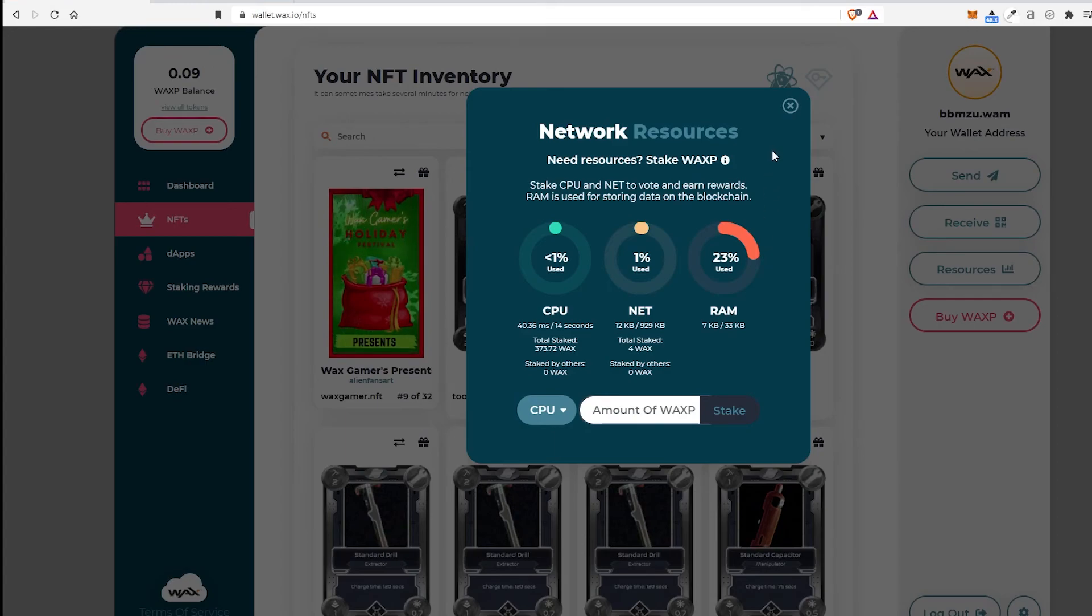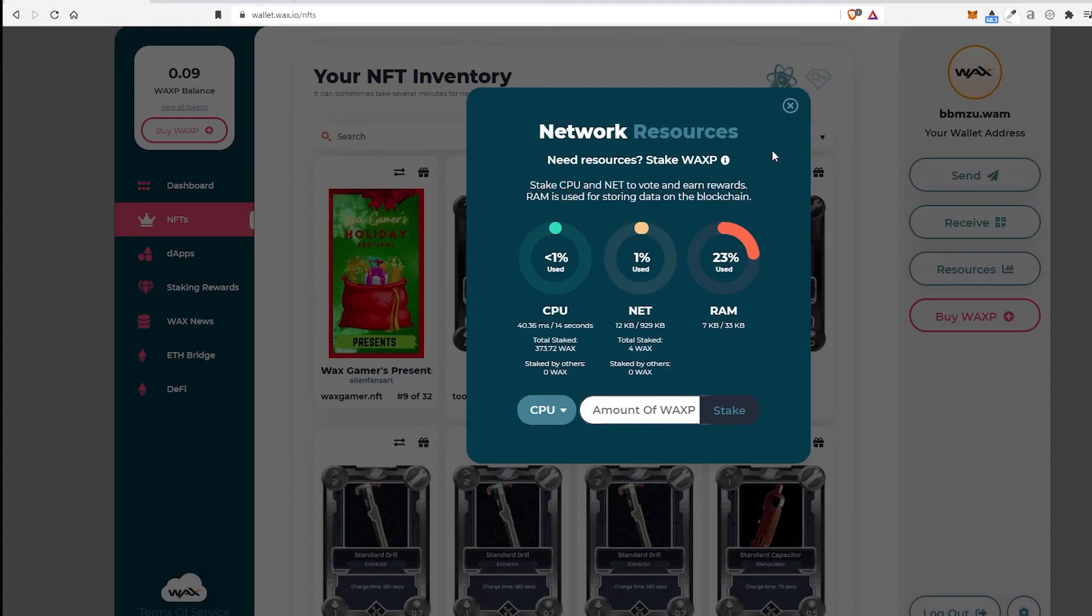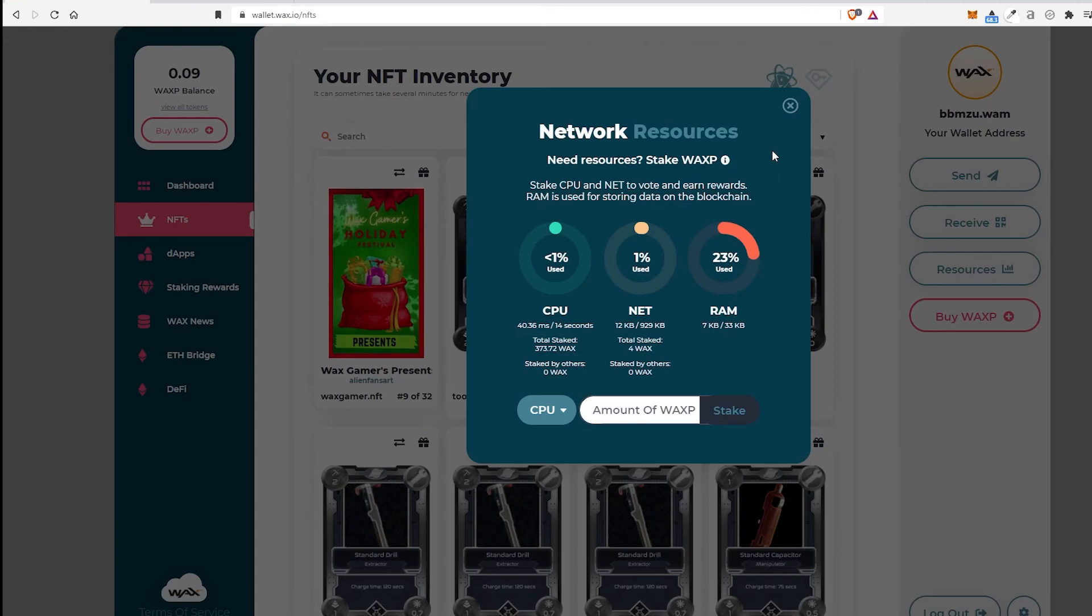And then now if I want to get into another game, I already have my CPU. So it's a lot easier to get into other games on the WAX network because there's not that much to deal with. I already have the network portion set up. So now I just have to worry about the game portion.